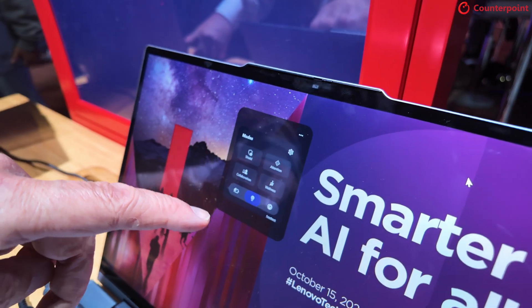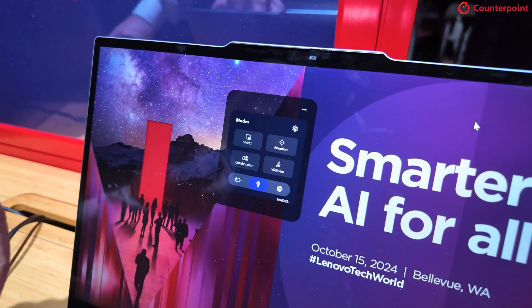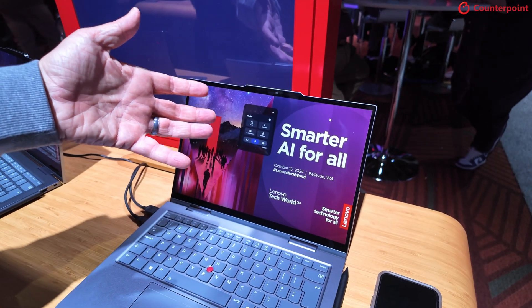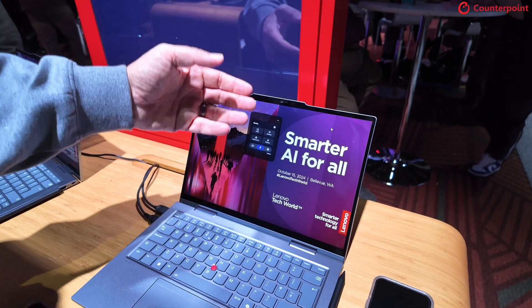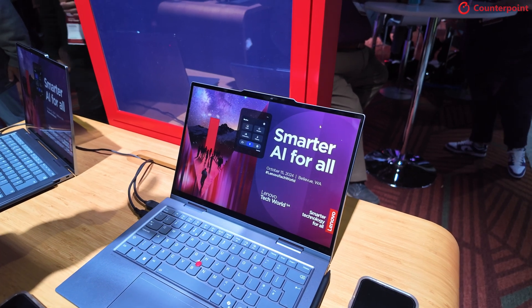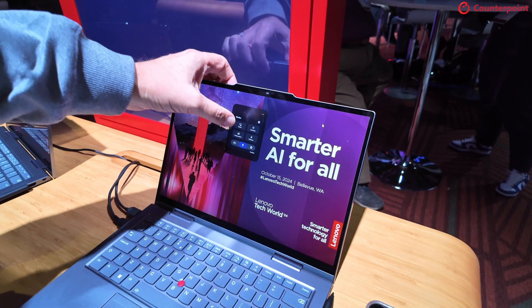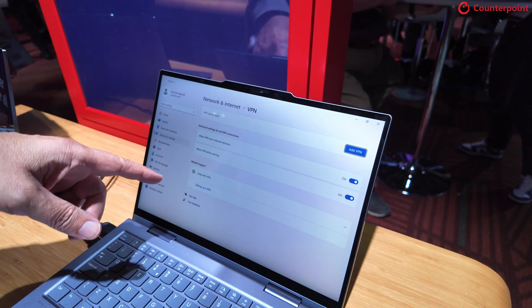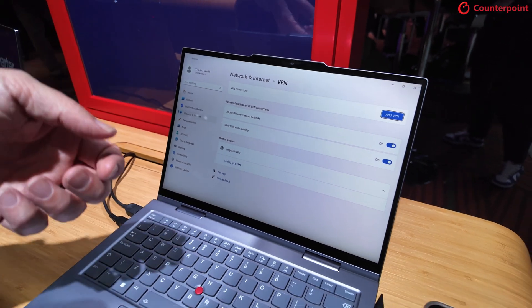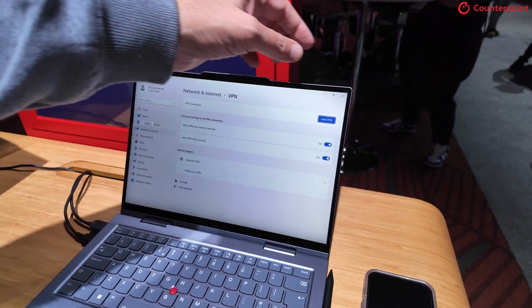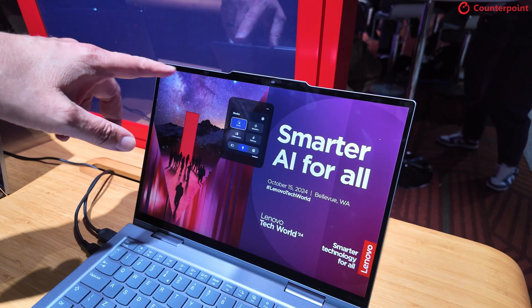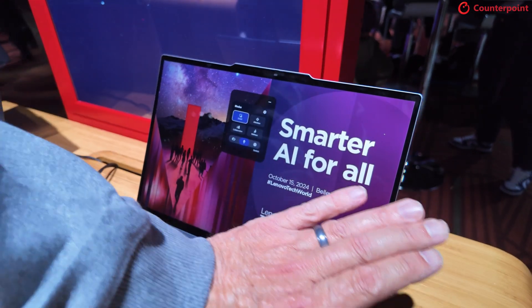You can see five features within that little widget. The first one is Shield, which easily turns on a VPN and also turns on camera features that detect if somebody is looking over your shoulder and peeking at your content. You can specify which VPN — Windows VPN, Cisco, or whatever. If it detects somebody, it will bring up a warning and blur your screen.